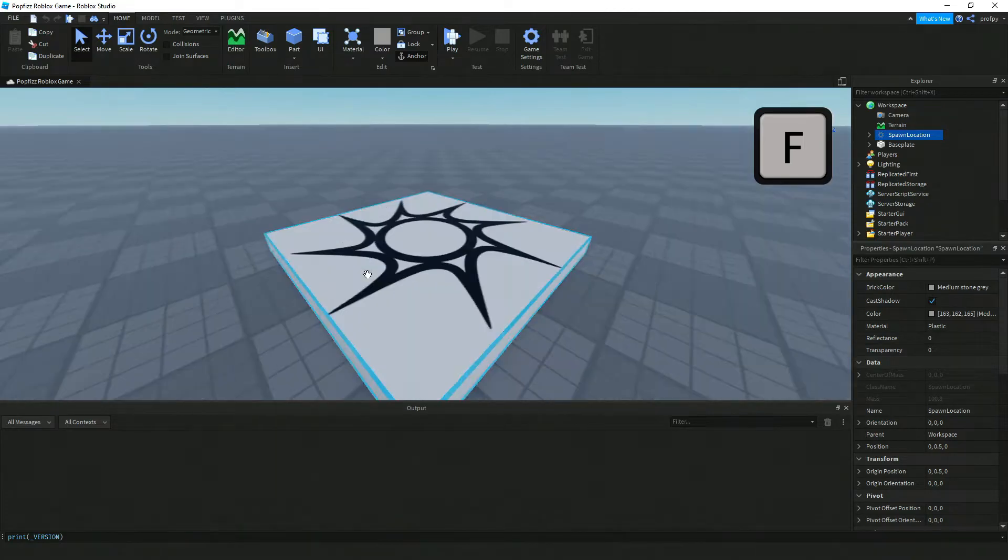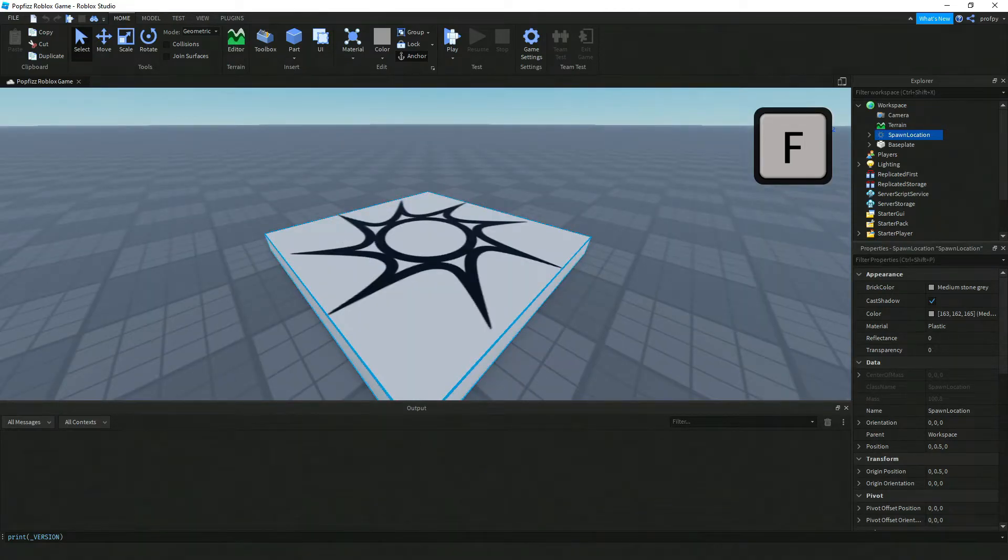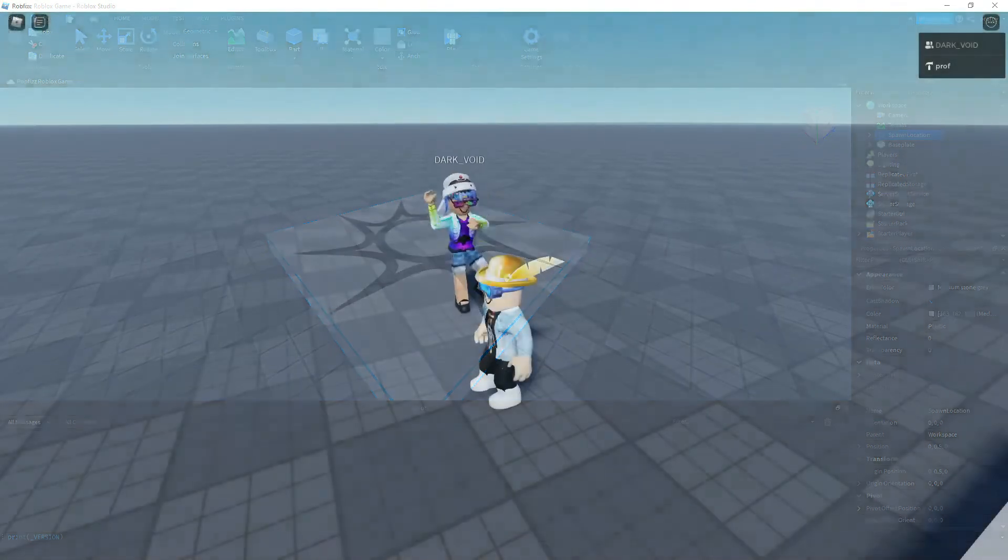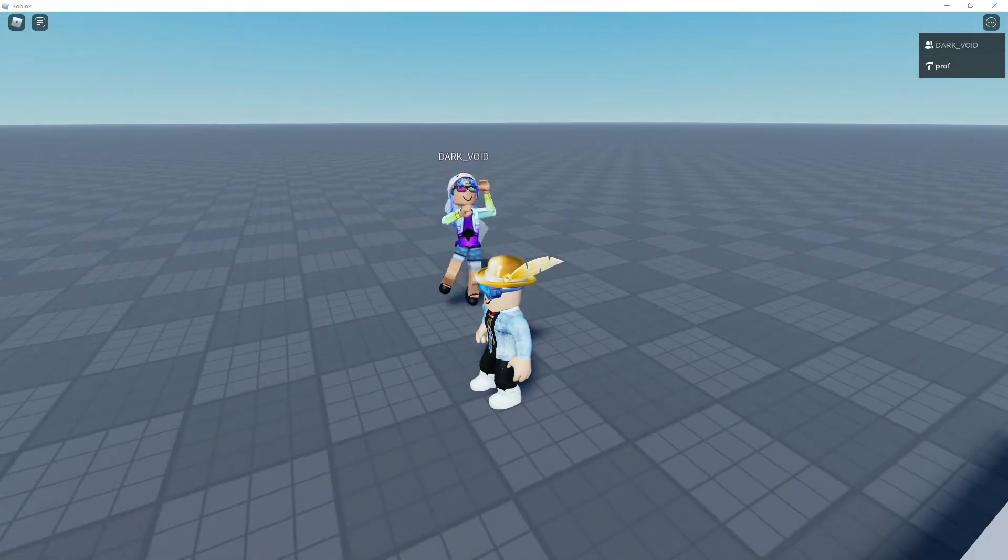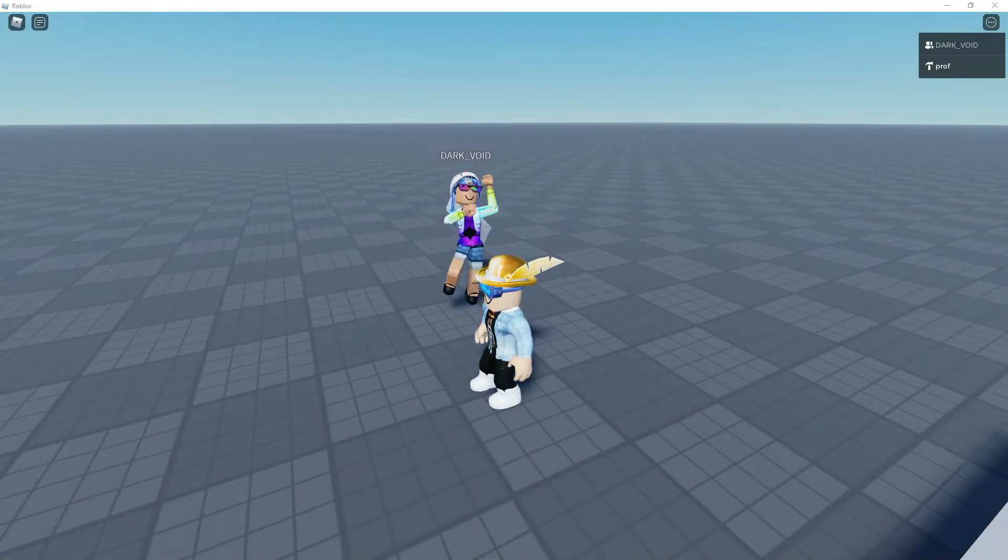So again, these are the camera controls that work inside of Roblox Studio.